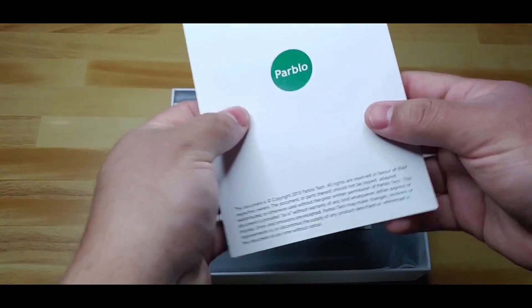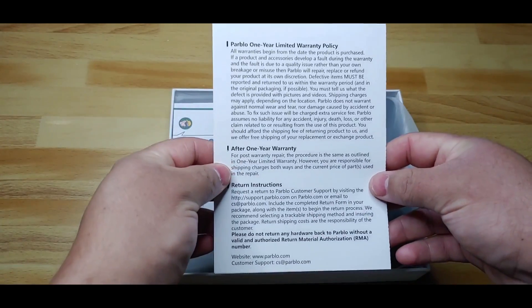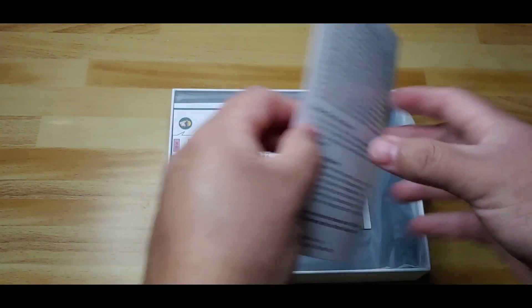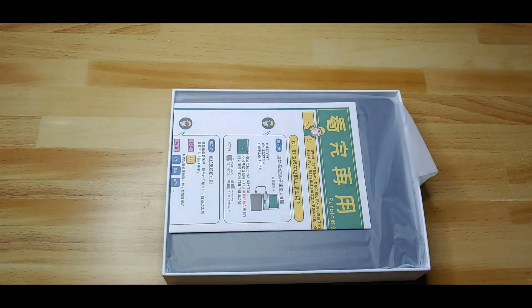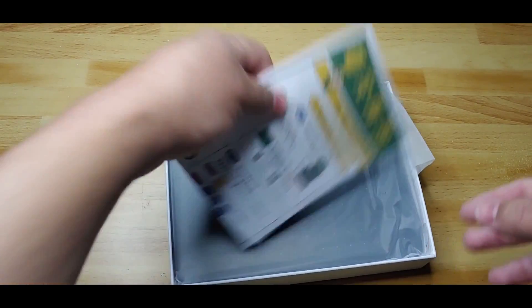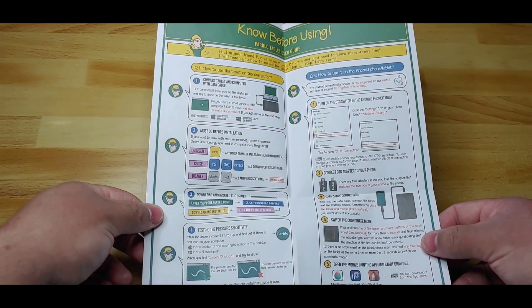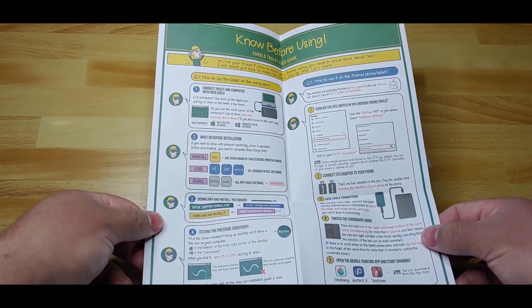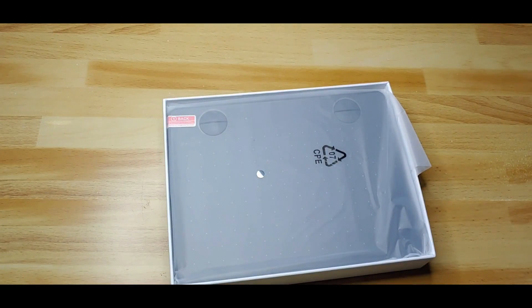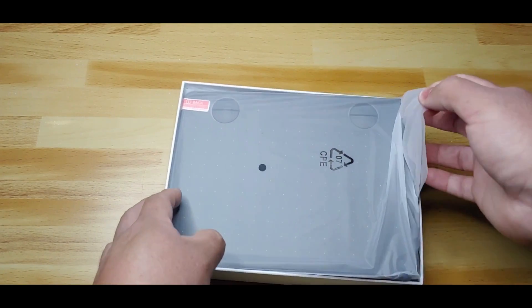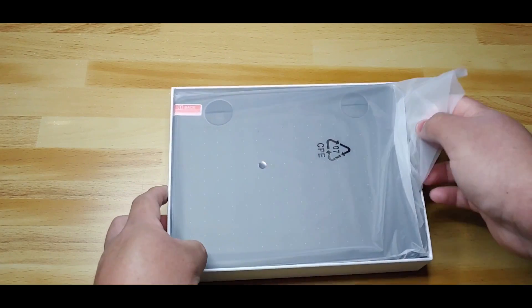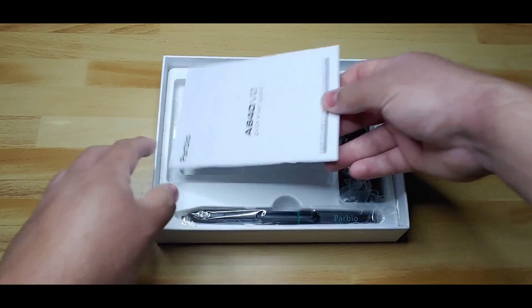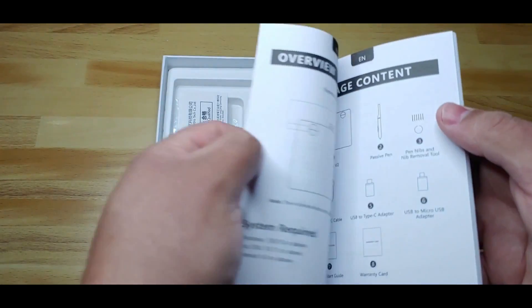The first thing you will find when you open the package is a warranty card, then a user guide which shows with images some of the functions and configuration modes of the tablet. Here we have the tablet A640 V2. I will check it later. This is the quick start guide.